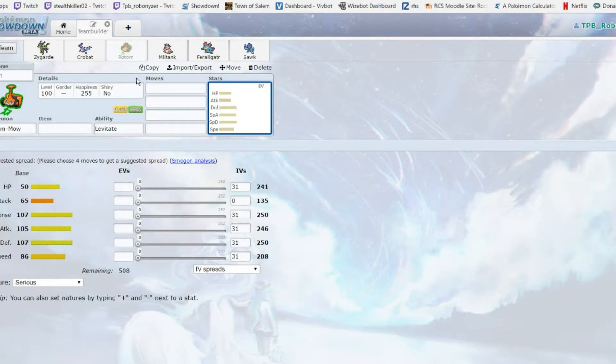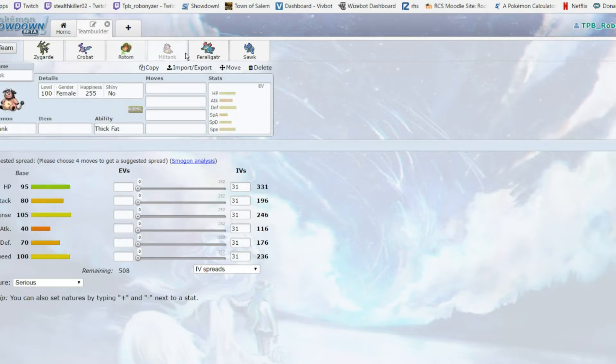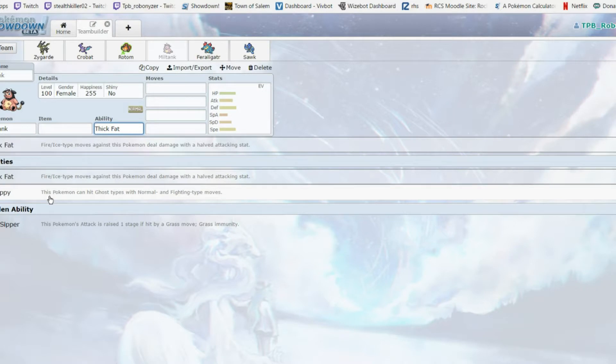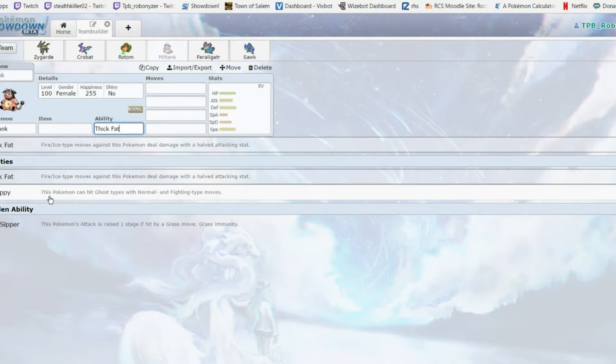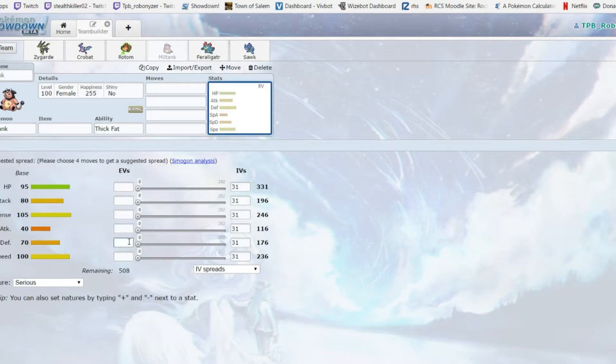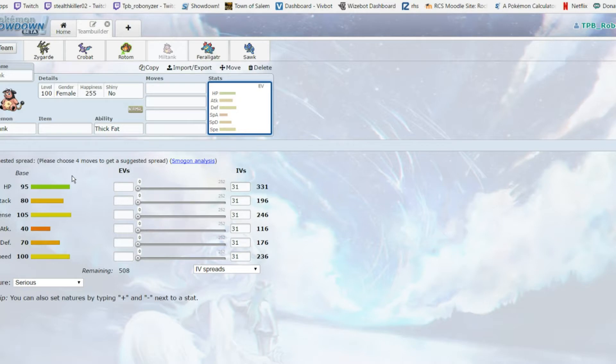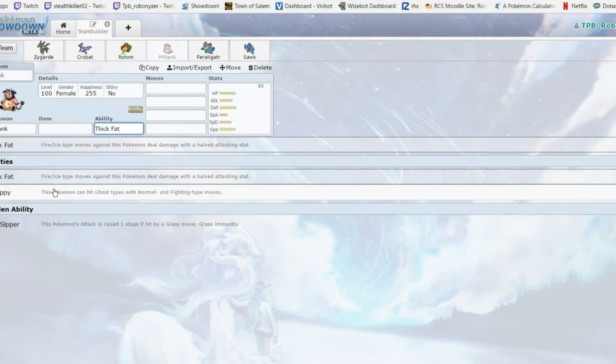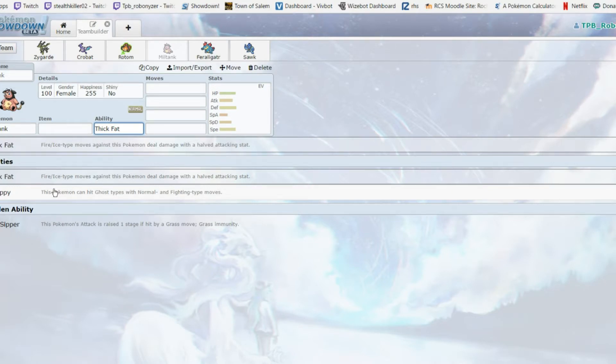Miltank - I love Miltank. It destroyed me week three of the SBL. It's fast for a wall with 100 base speed, 95 HP and 105 defense is pretty good. Scrappy means we can hit the ghost types with our normal moves. Sap Sipper to be grass immune, and Thick Fat so we can just take less damage overall.